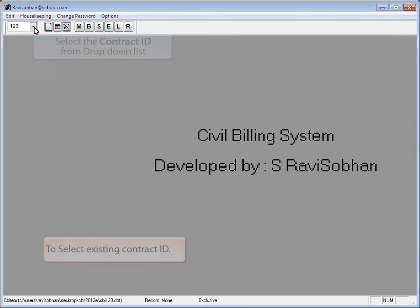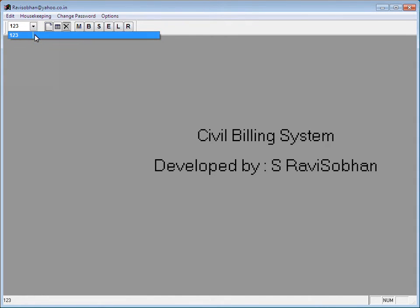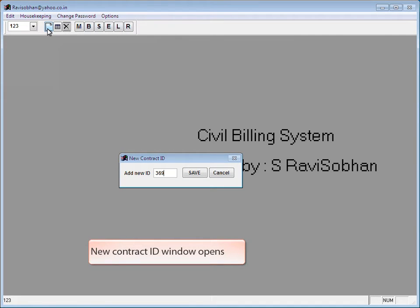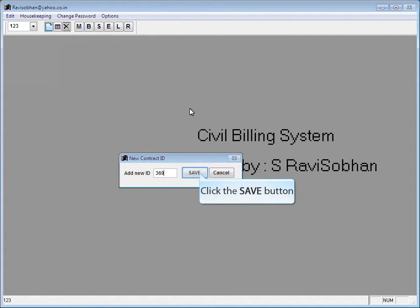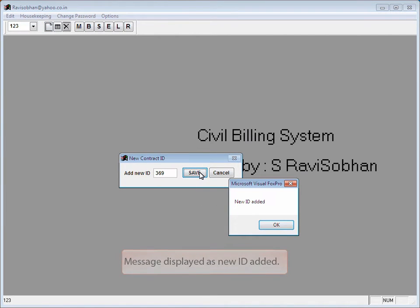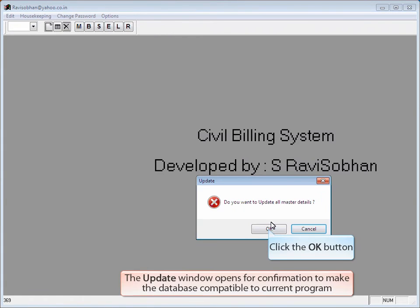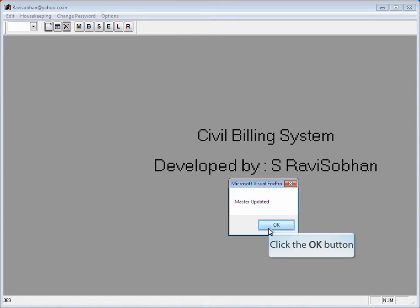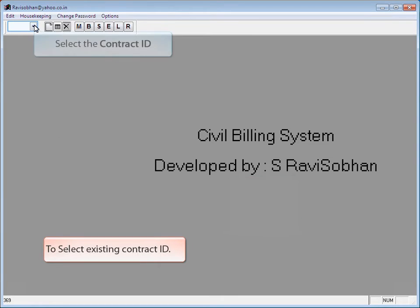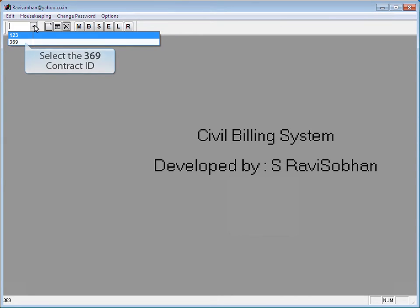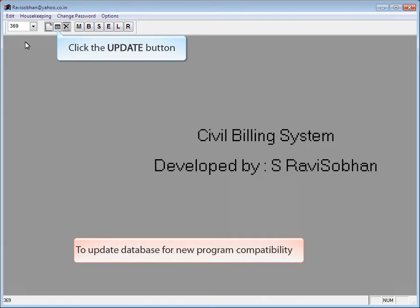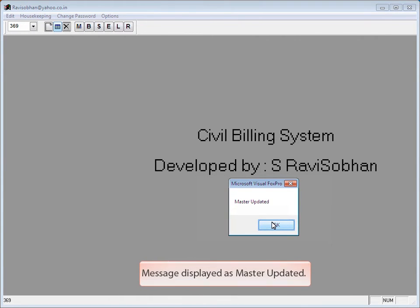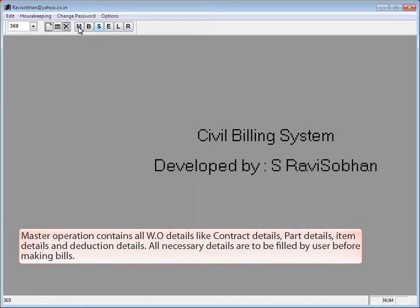Click the Contract ID drop-down list to select a Contract ID. Here, 123 is the Contract ID. To add a new Contract ID, click the Add New toolbar button, enter the new Contract ID, and click the Save button to save it. The message 'New ID added' is displayed. Click OK to continue, then click OK to update all master details. The message 'Master updated' is displayed. Click OK to continue. To select an existing Contract ID, select it from the drop-down list and click the Update button to update the database for new program compatibility.